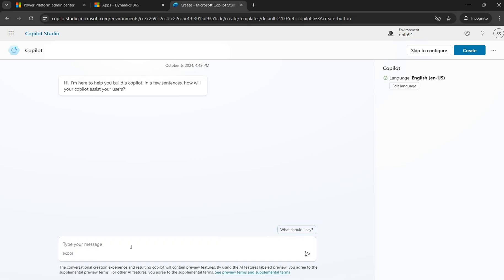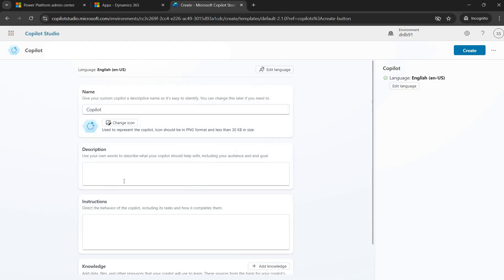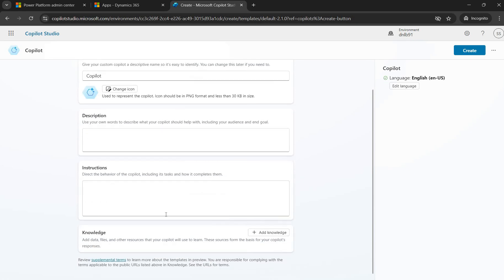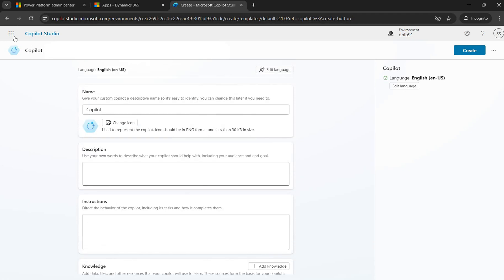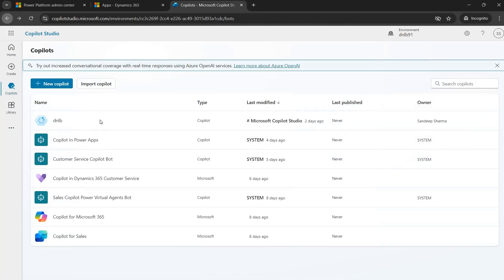Under the Copilot navigation, you can see all Copilots available in your environment and create new ones. I have already created one here. To create a new Copilot, click 'New' — you can either use the Copilot Studio assistant by giving instructions and it will generate a template based on those instructions, or you can skip the configuration and create the Copilot with your own descriptions. Once created, you can open the Copilot.